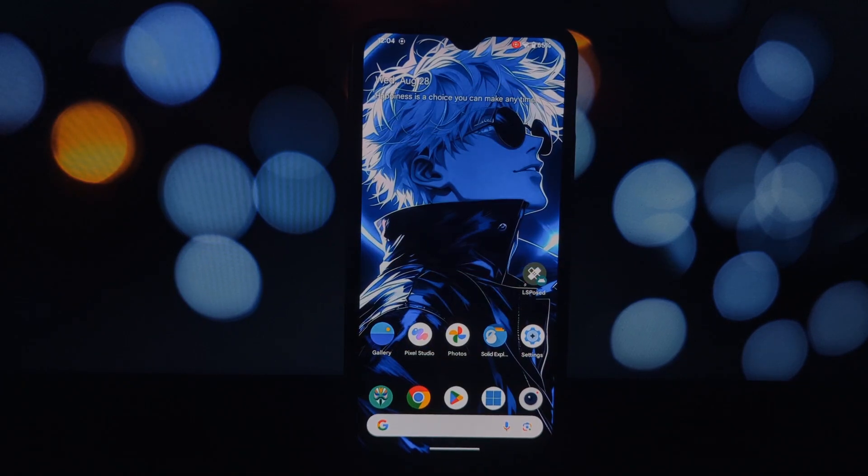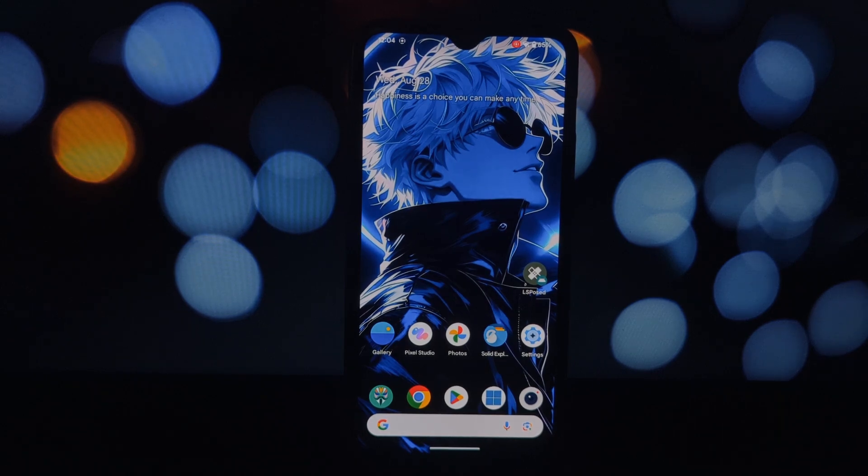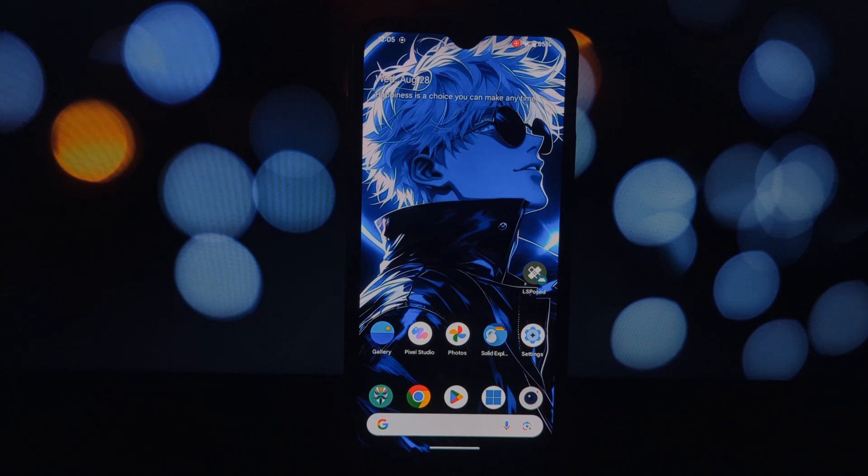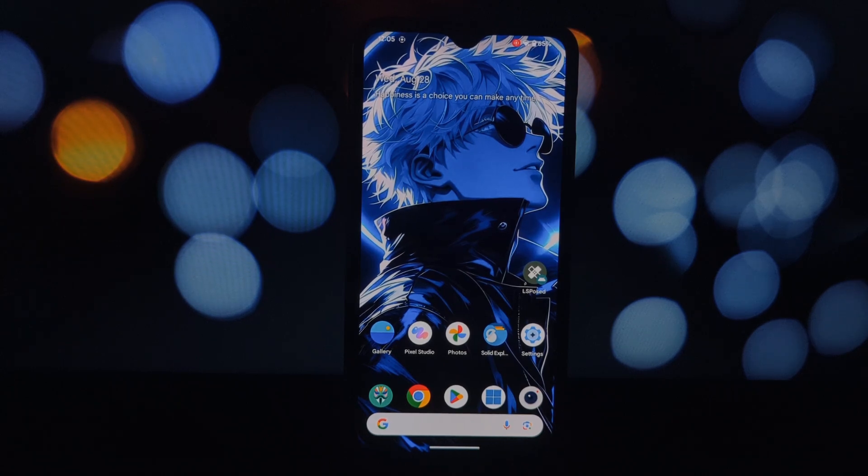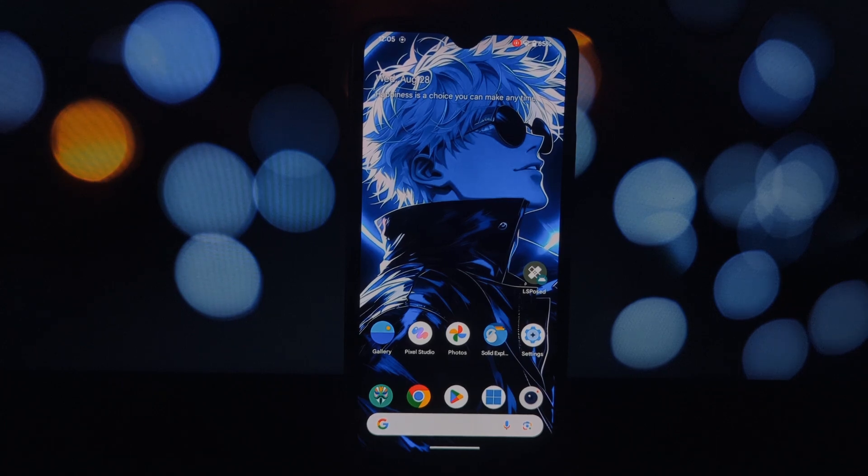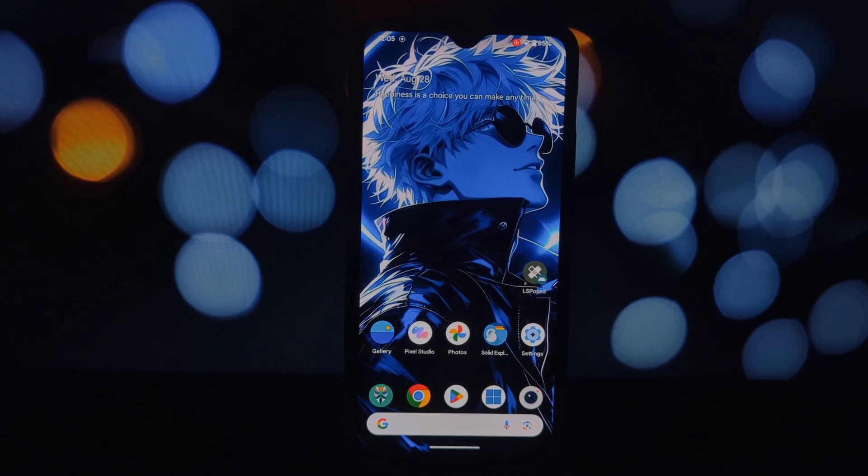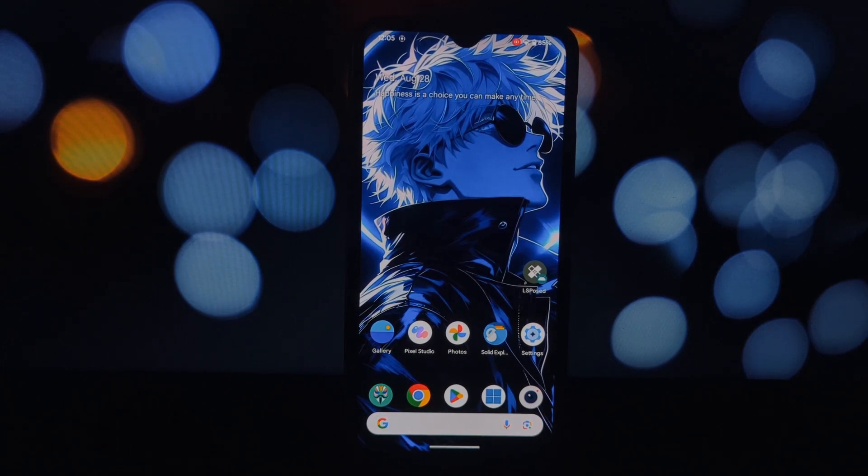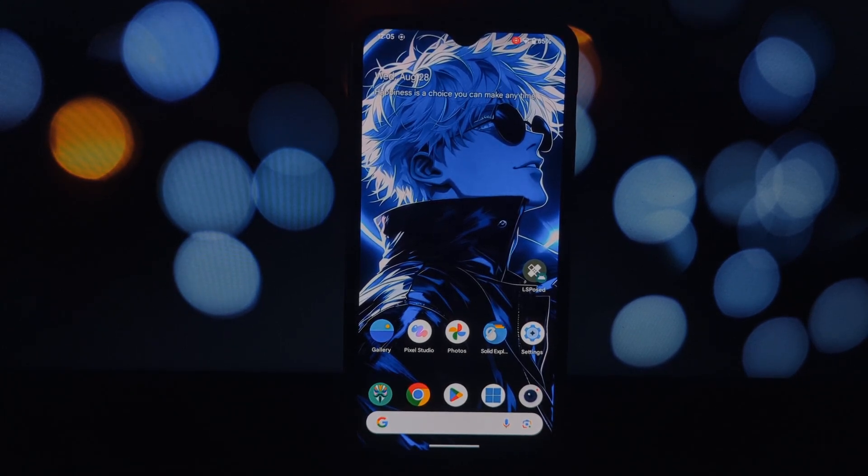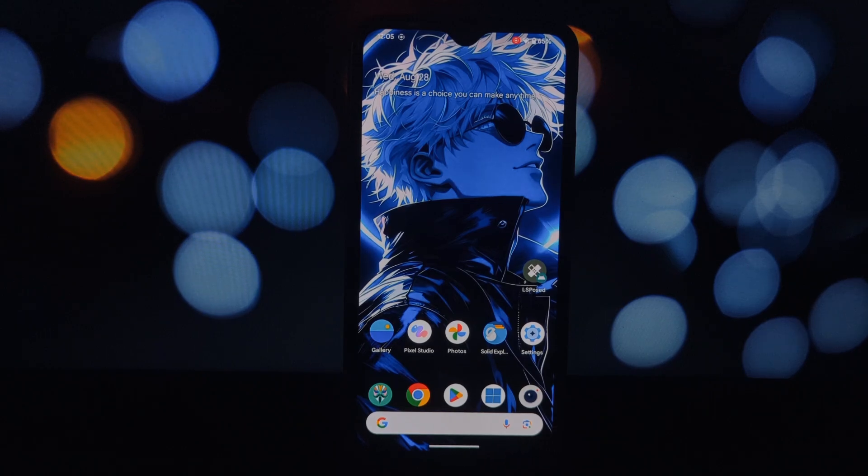Hey everyone and welcome back to another video. Today we're diving deep into the world of Xposed modules specifically for rooted Android phones. These modules can significantly enhance your Android experience by adding new features or customizing existing ones.